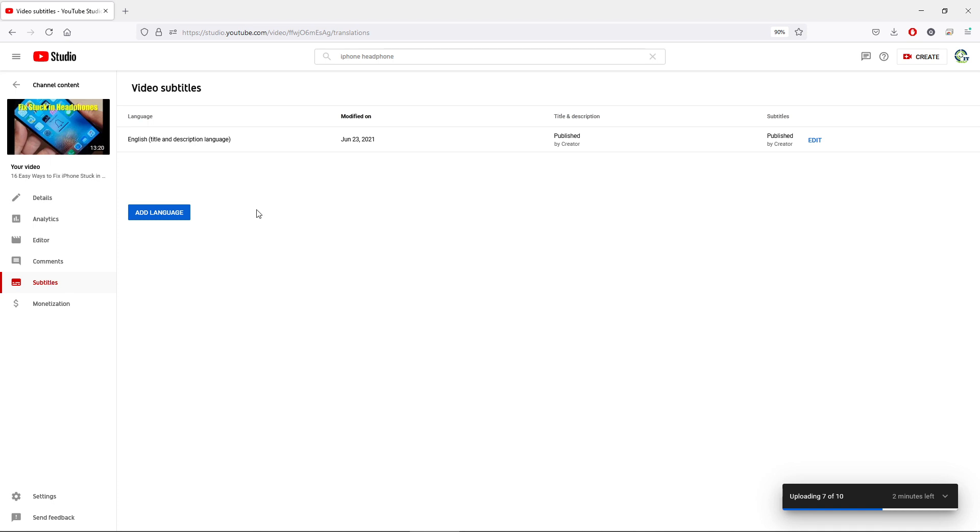So you can see here by default it automatically generates a subtitle in English. Now the speech recognition sometimes doesn't give you the correct subtitle, so in that case you can always go in there and edit the automatically generated subtitles.